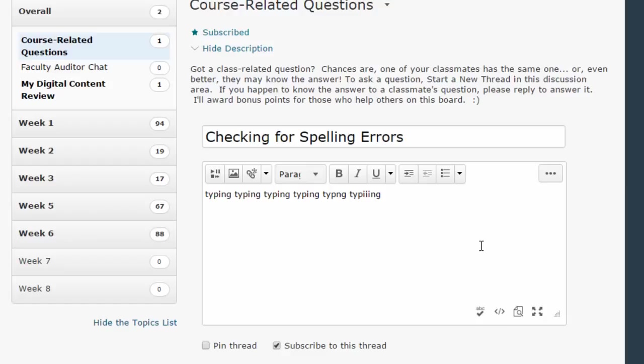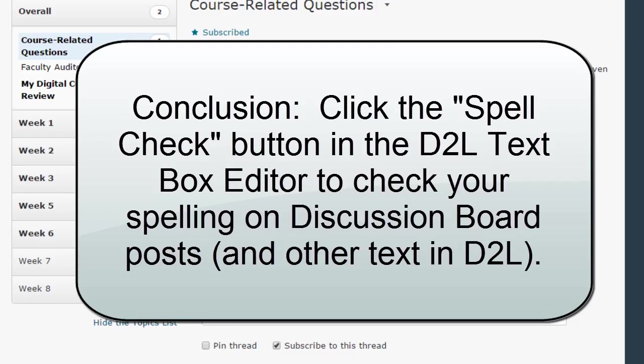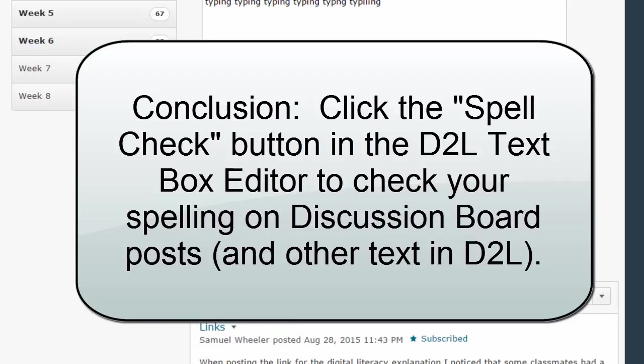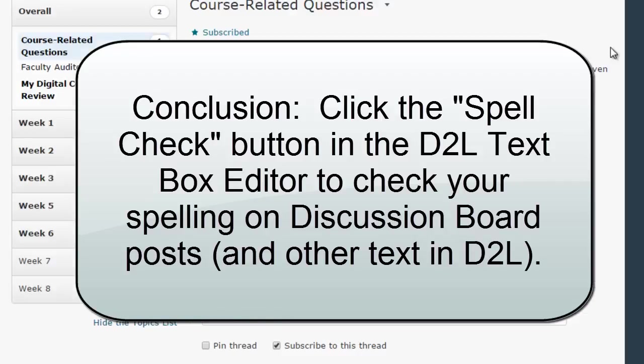When you're done with that, you should have a bit of text free from spelling errors, and you can post your thread.